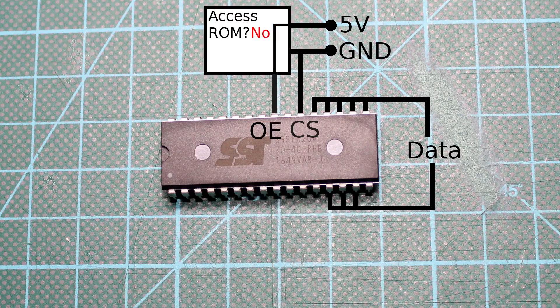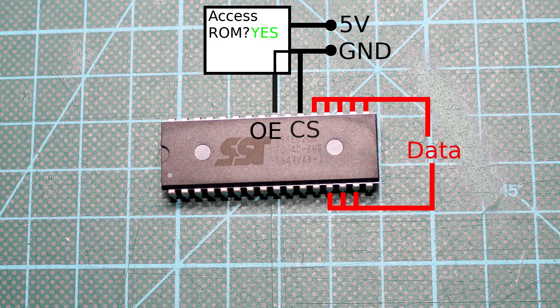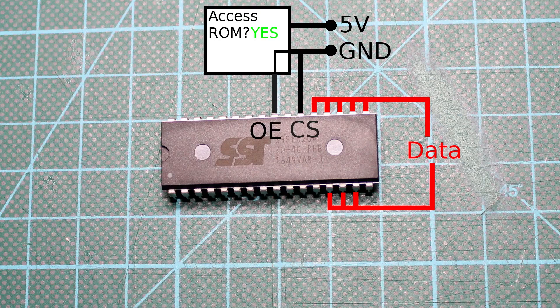The Amiga mainboard is built in a way that always connects the chip enable of the ROM to ground, and by default has output enable connected to 5V, thus disabling the chip's output. Whenever the CPU tries to access the ROM however, the Amiga will pull the output enable to ground, and the chip will start driving the data lines.